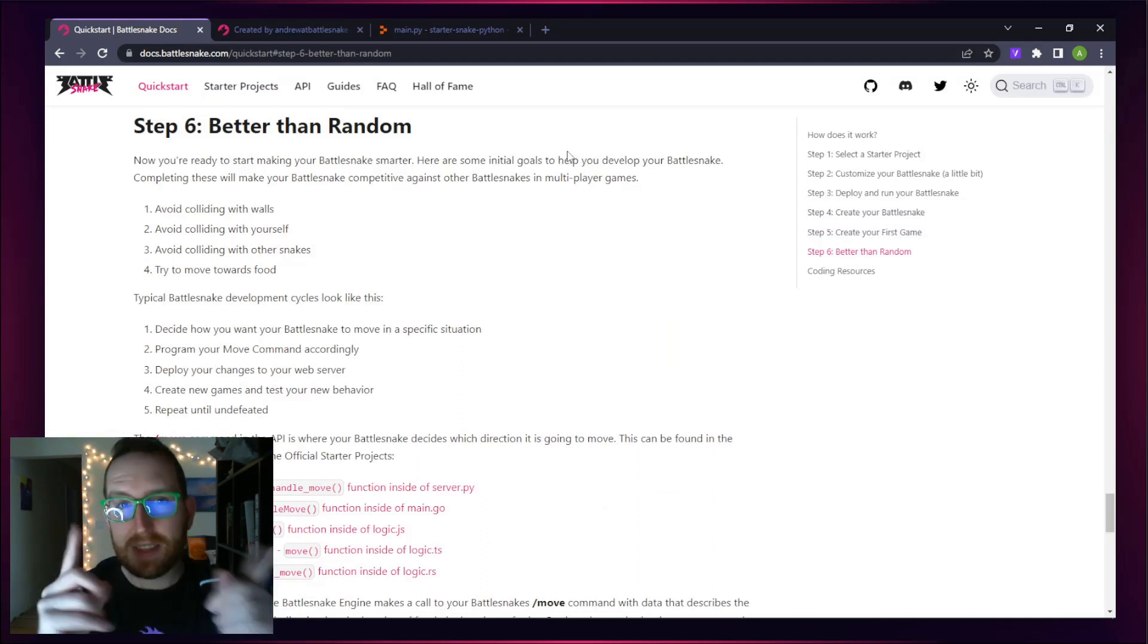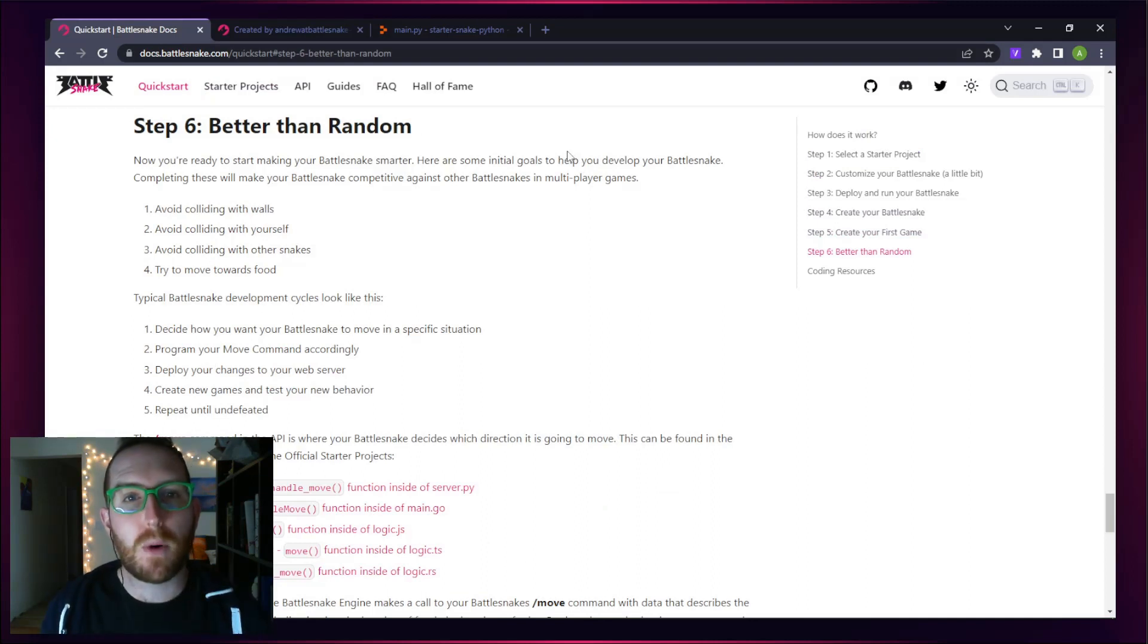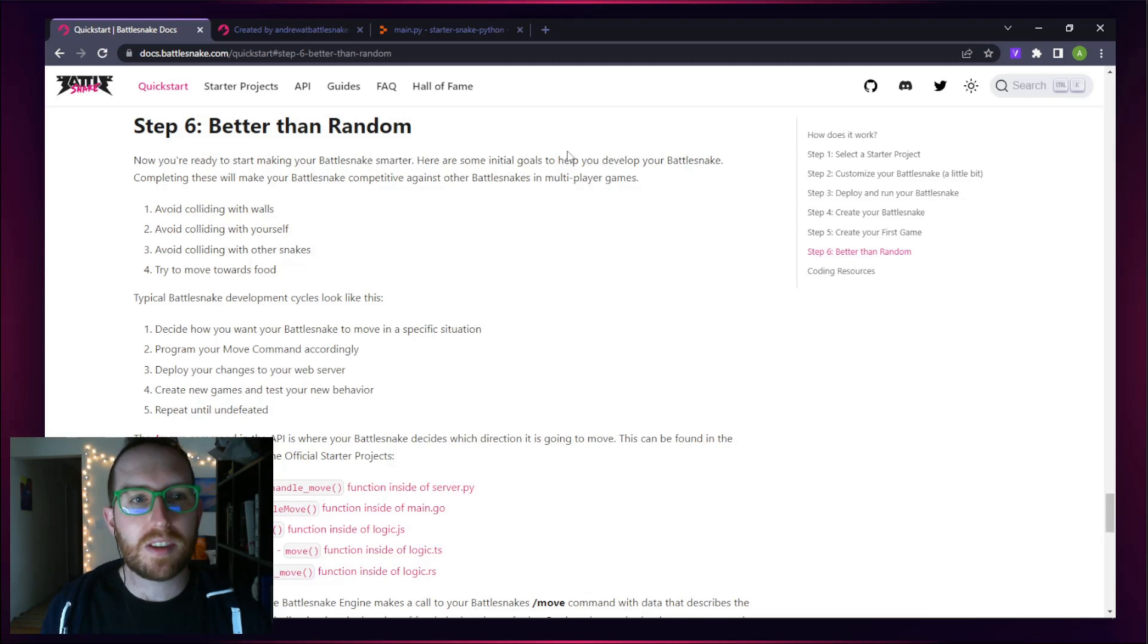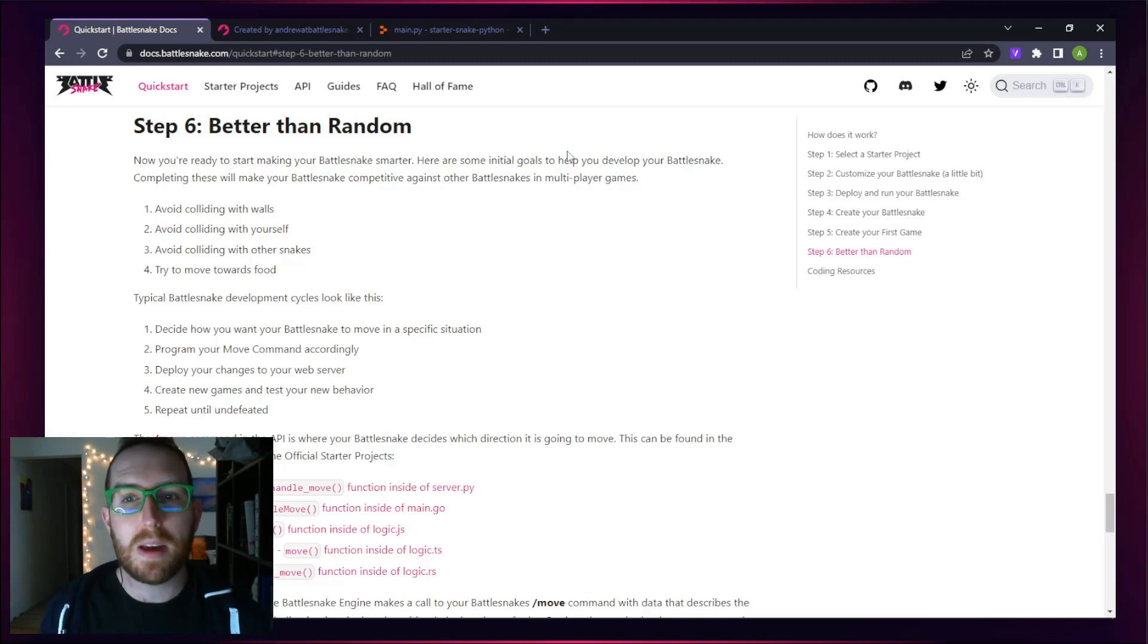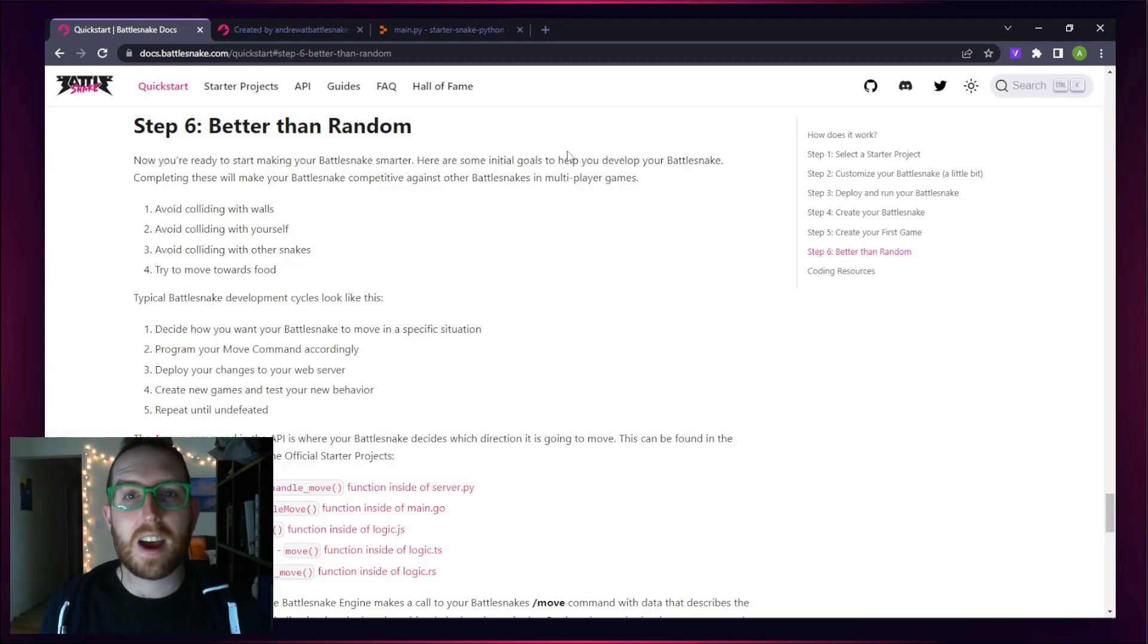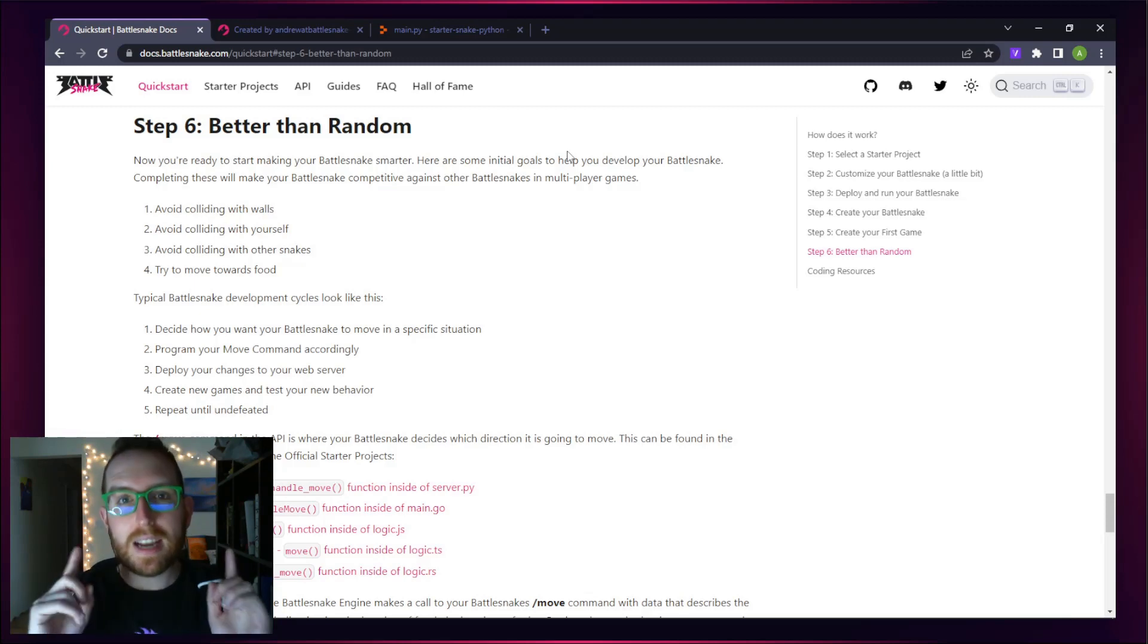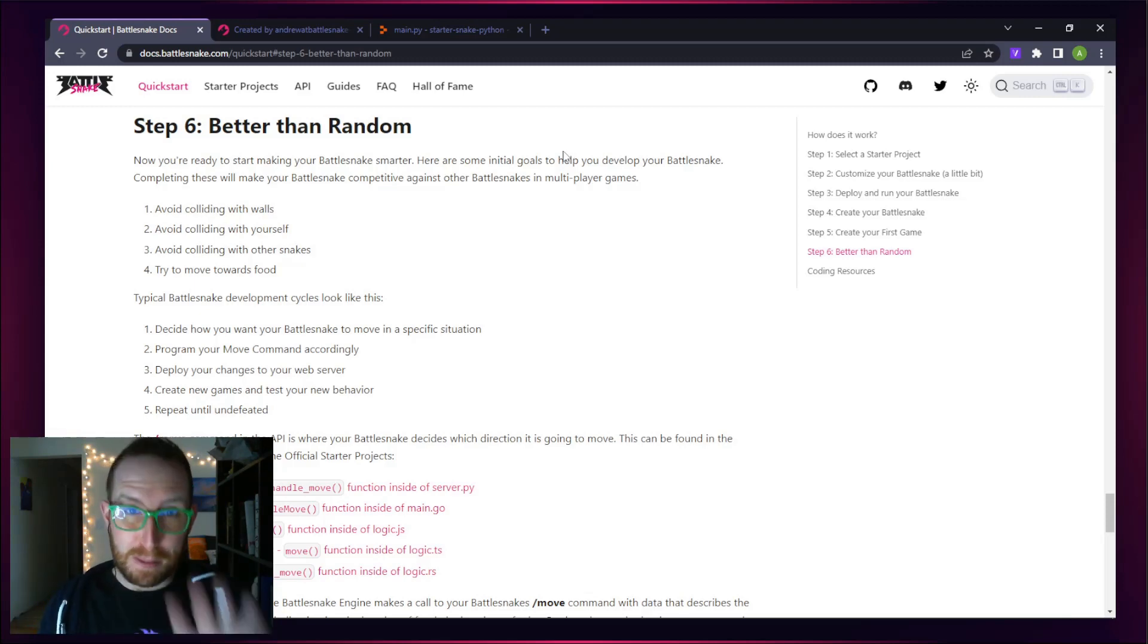That's going to be a piece for the next tutorial, so take a look at the Quick Start and start the process of making your snake better than random. Thanks for watching. See you next time. Good luck and happy Battlesnaking. Bye-bye.